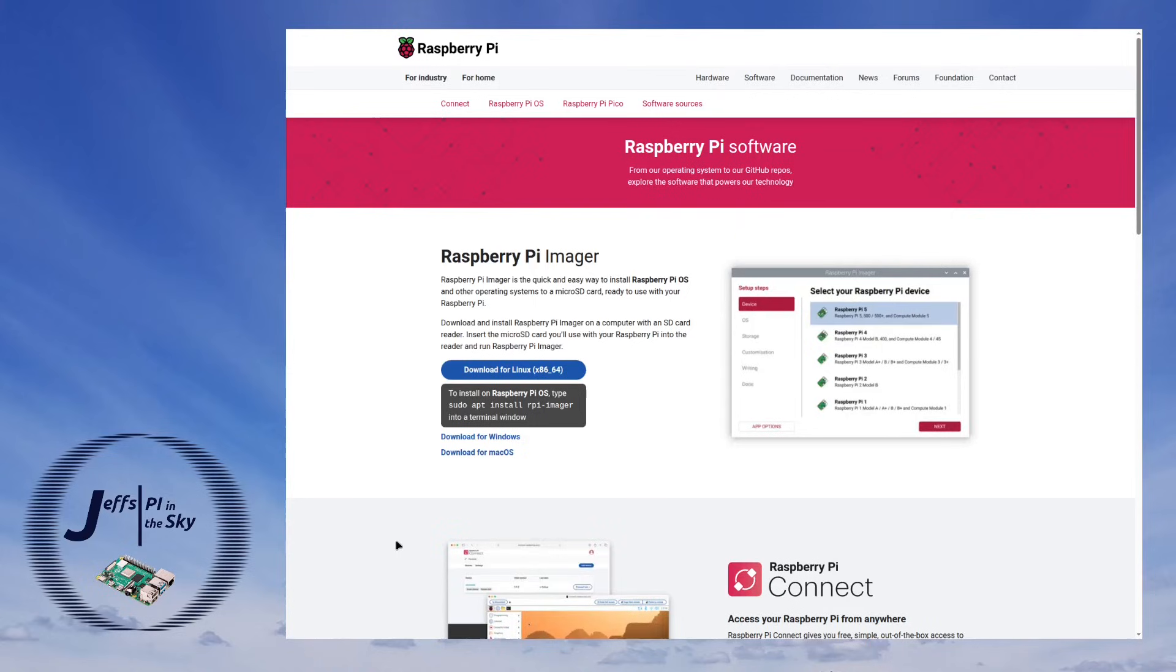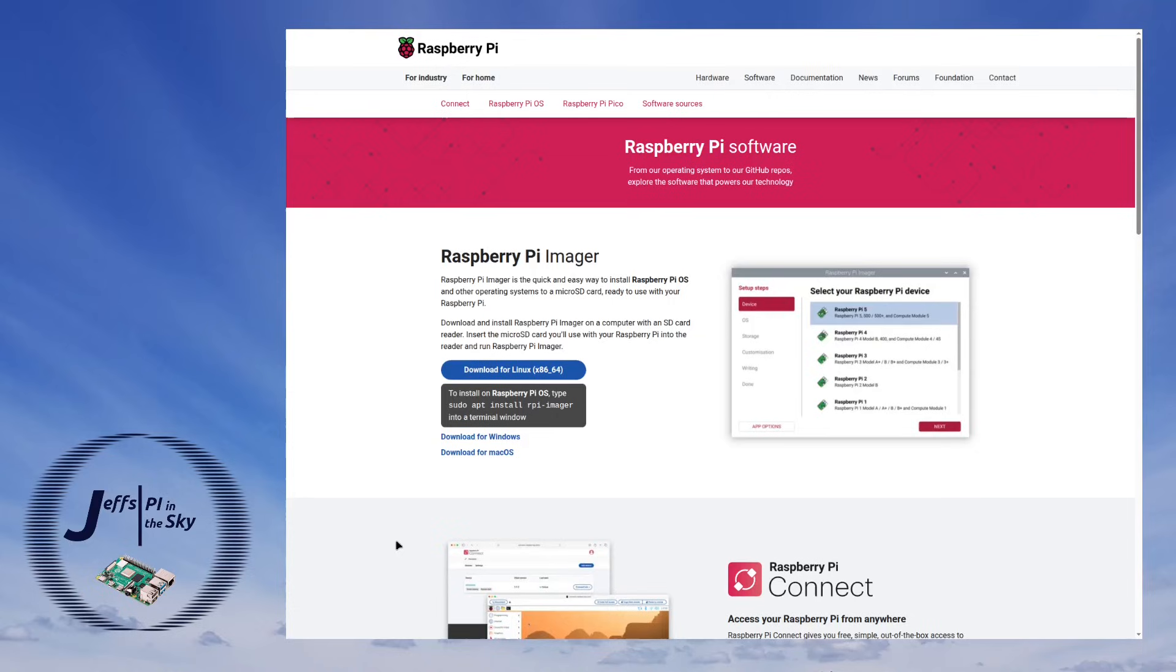If you installed the Raspberry Pi software through your operating system software manager then you can just upgrade it from there as well. However if like me you downloaded the package independently of your package manager all you've got to do is go to this website.